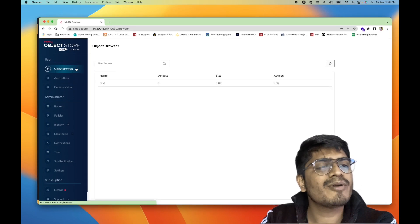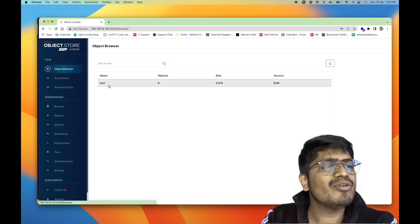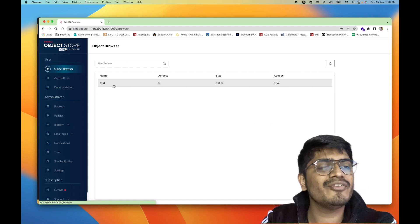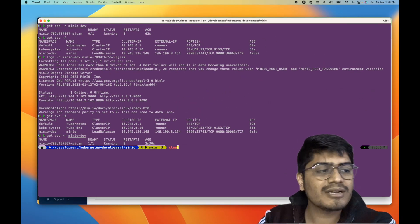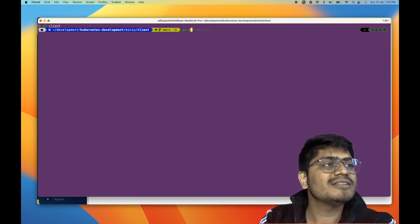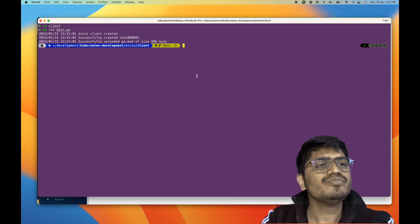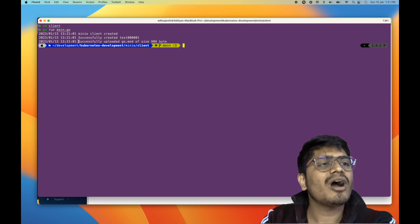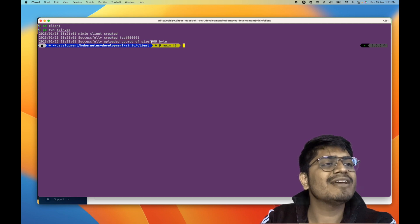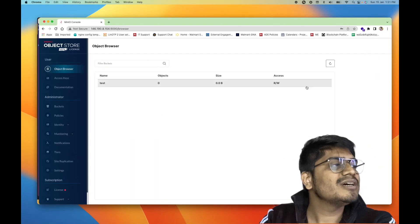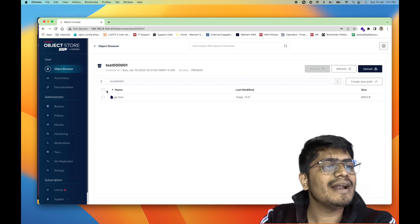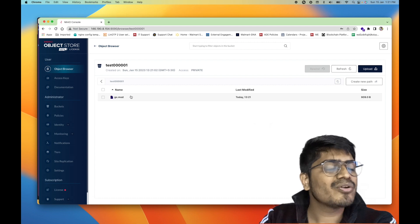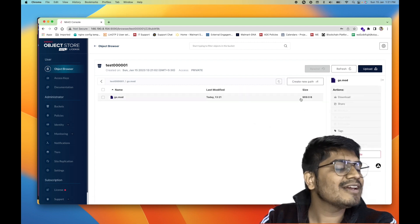Let's go to terminal and run the application. First let me check the object browser — right now we only have one bucket. As soon as we run the client application it will create one more bucket and upload the go.mod file. Running go run main.go — it created the client object, successfully created our bucket, and uploaded the go.mod file which is 909 bytes. Going back to object storage and refreshing, we can see the new bucket, and inside it the go.mod file is there at 909 bytes.